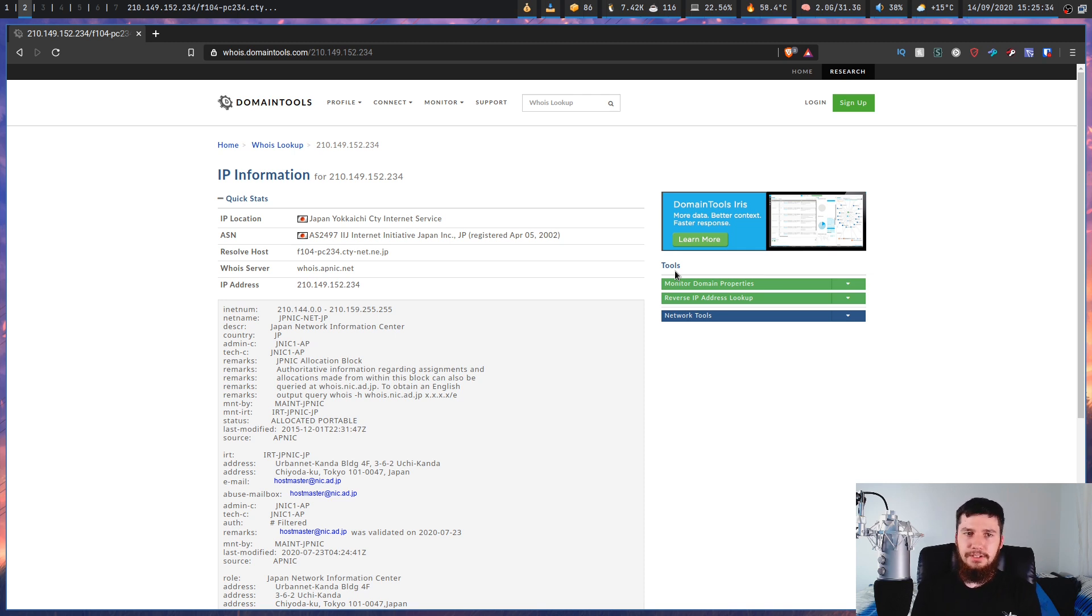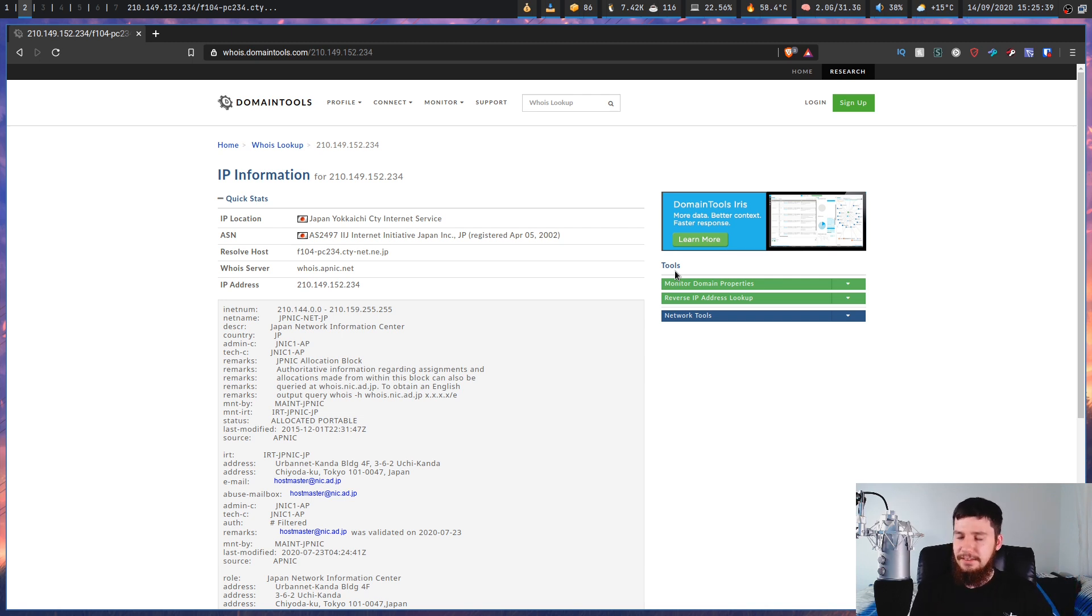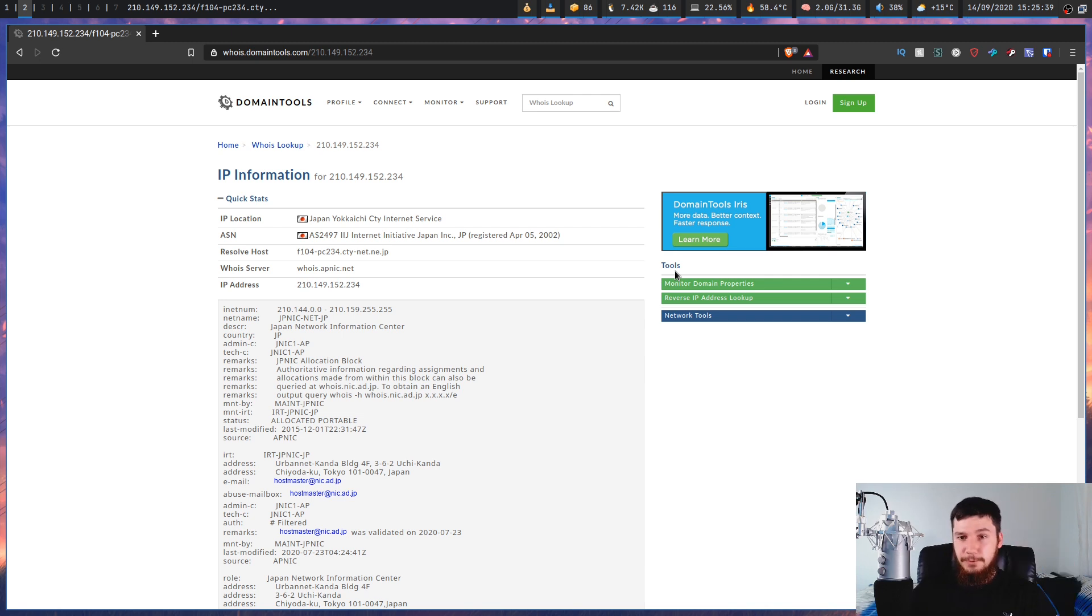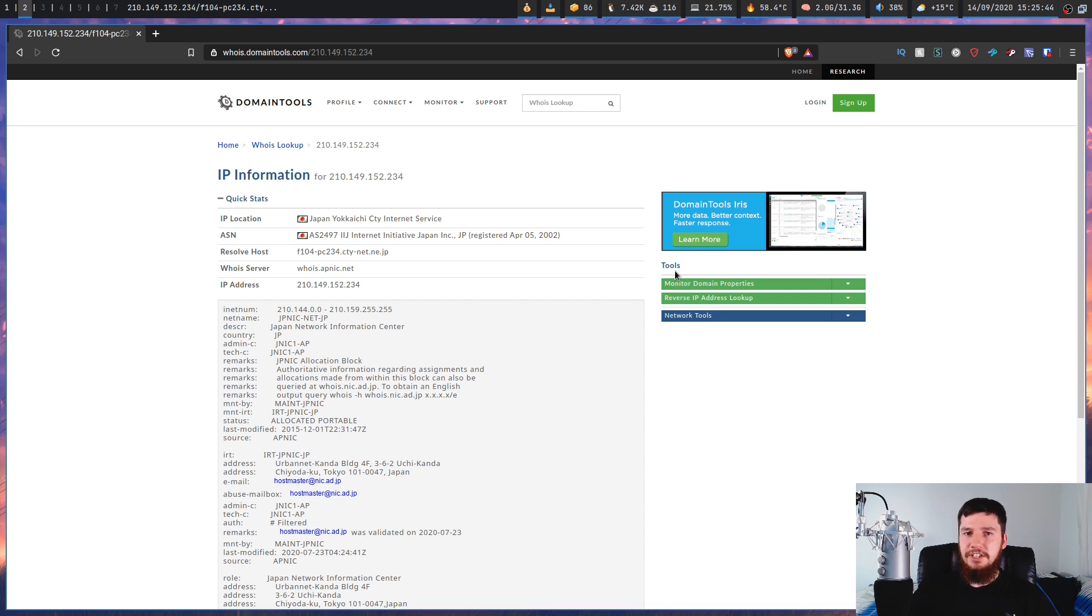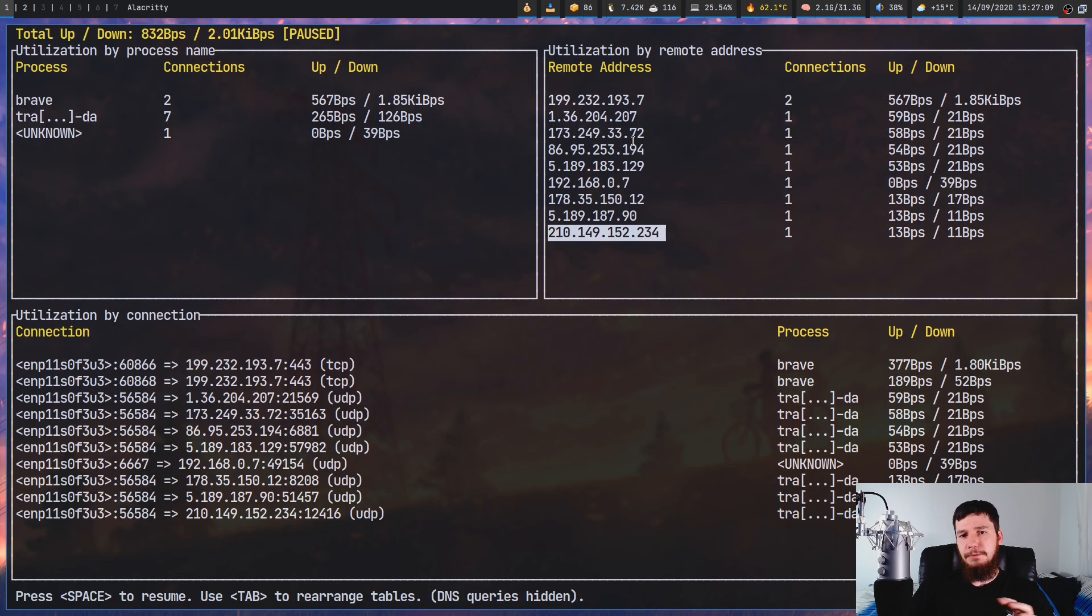Now obviously there's a lot more to network security than this and tracking down where servers are located. But this is not my forte so I would recommend checking out someone who is, you know, paid to do that as a job.